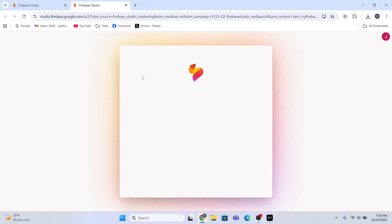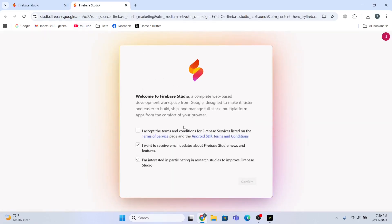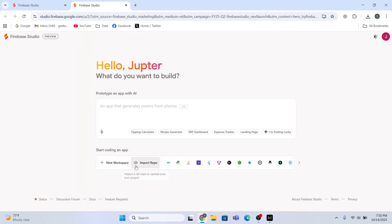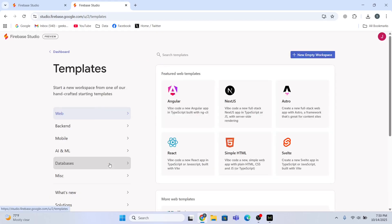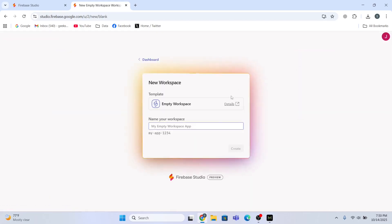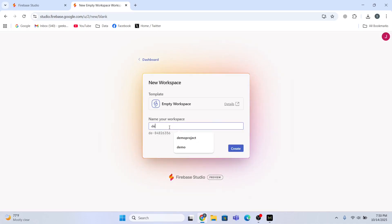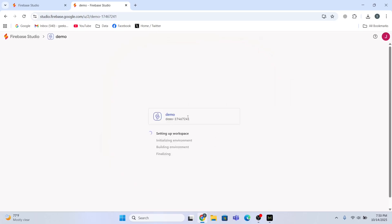For this, I will have to accept the terms and conditions. Confirm. Now I will create a workspace - I will create an empty workspace for this and I will name this workspace 'demo workspace'. I will click Create, so it will take some time to set up the workspace.